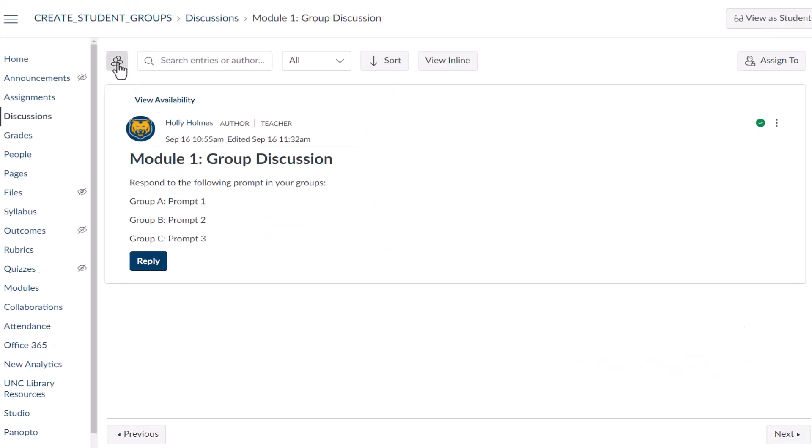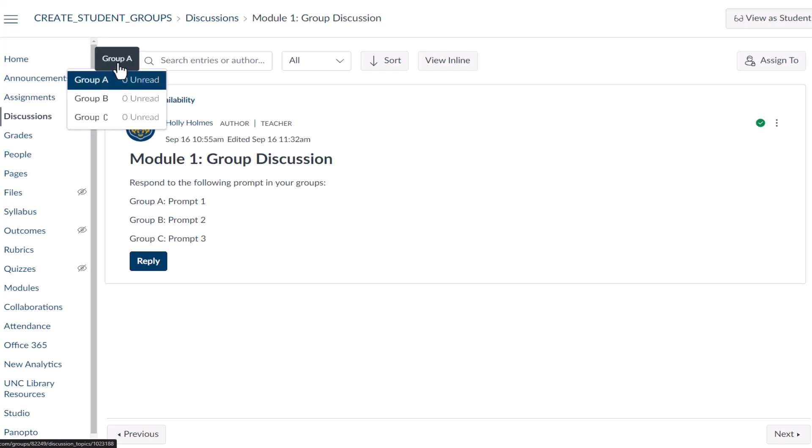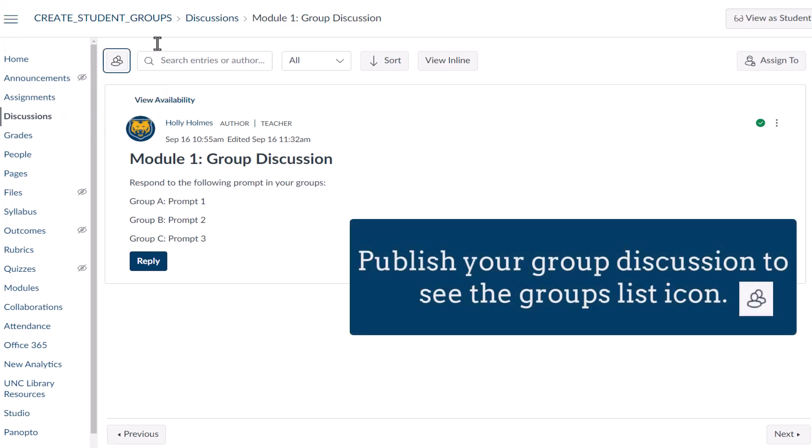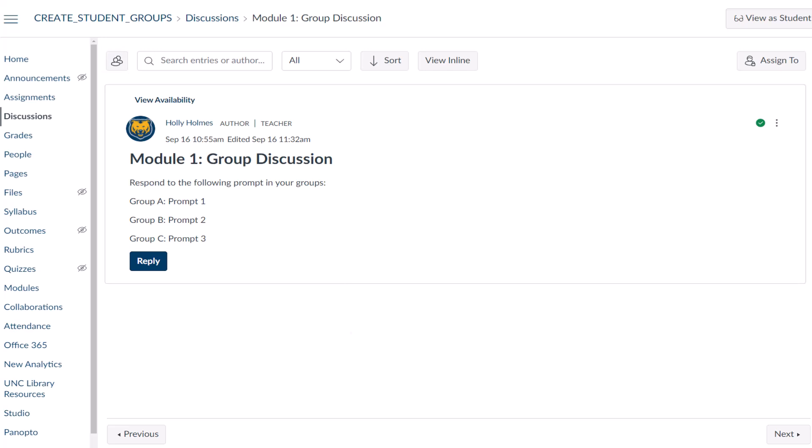The groups from the group set you selected appear above the discussion directions. The group set and groups are now linked to this discussion.